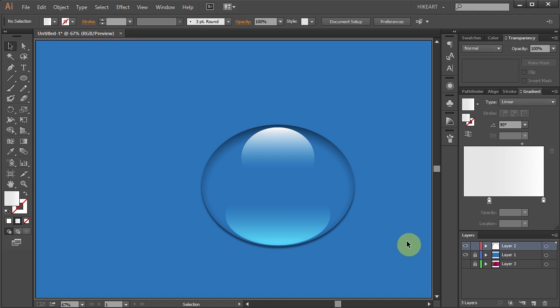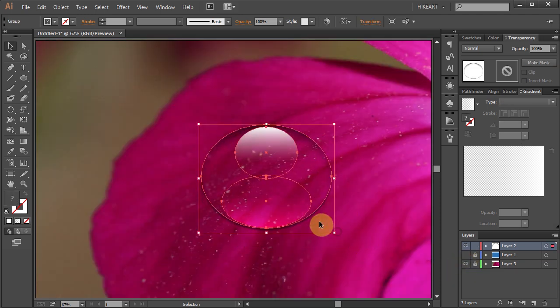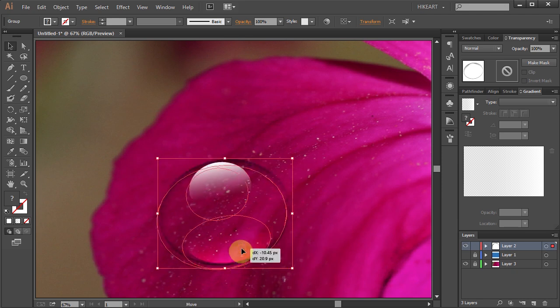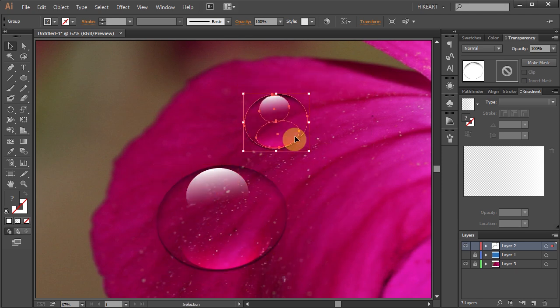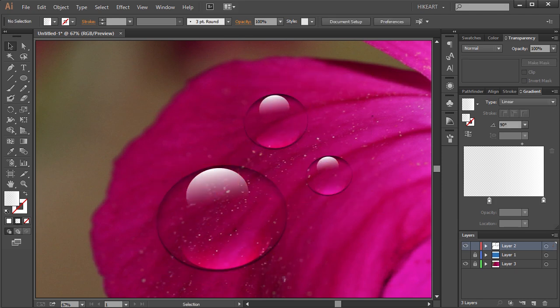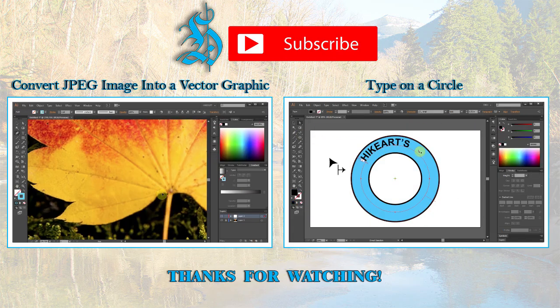And of course you can use it on any background. You can resize it, rotate it and make a copy. Thanks for watching. Bye-bye.